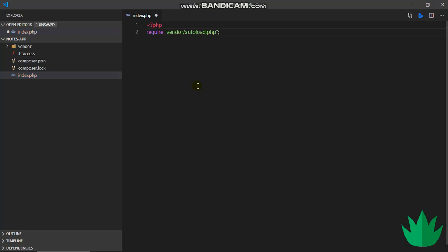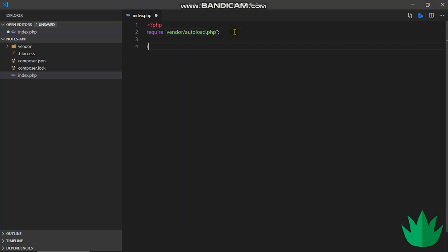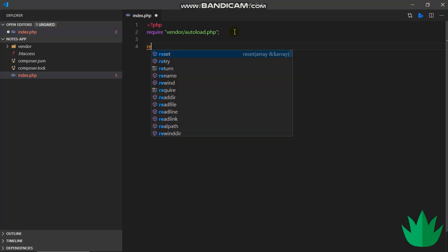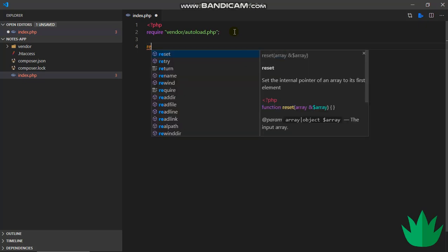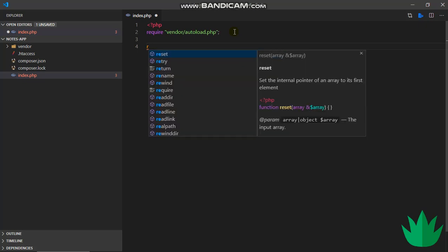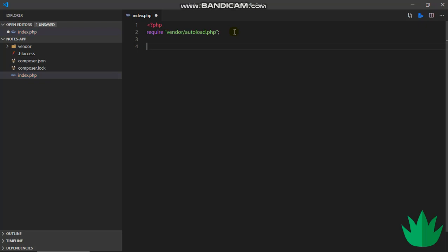This file simply allows us to use Composer dependencies without actually having to use the require statement. Without this file, we'd have to use require maybe leaf.php for a leaf file, require another file, all in this file. But with this vendor autoload file, we just initialize our classes and we can use any file we want to.